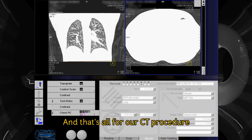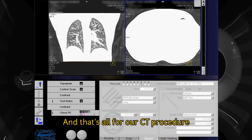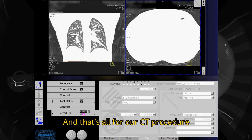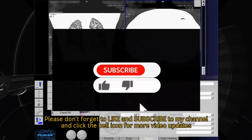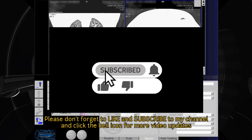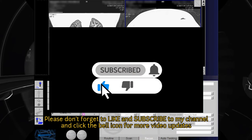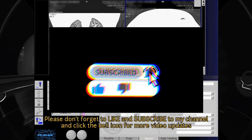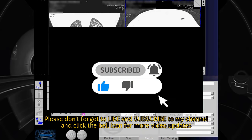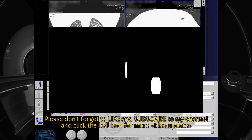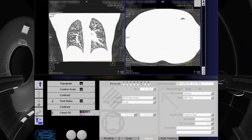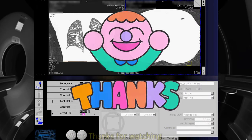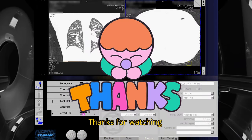And that's all for our CT procedure. Please don't forget to like and subscribe to my channel and click the bell icon for more video updates. Thanks for watching.